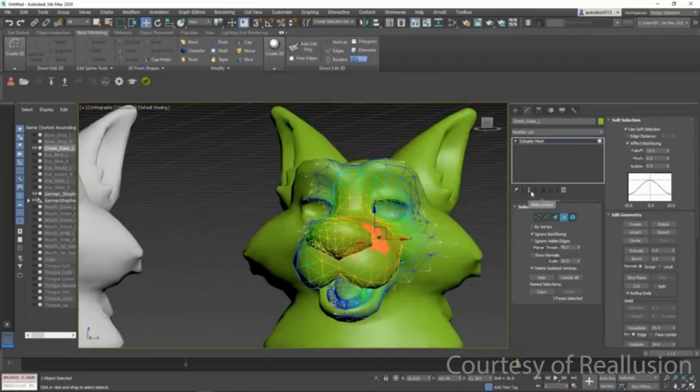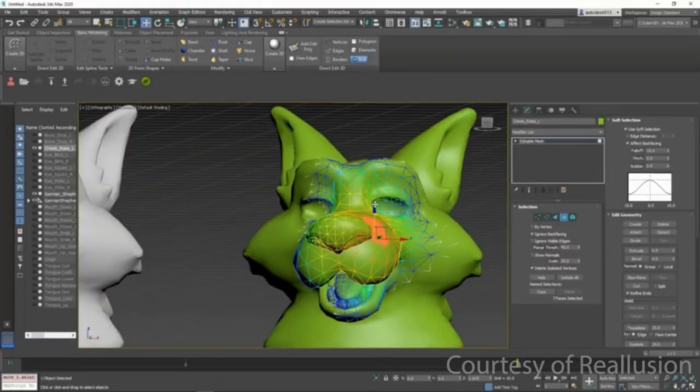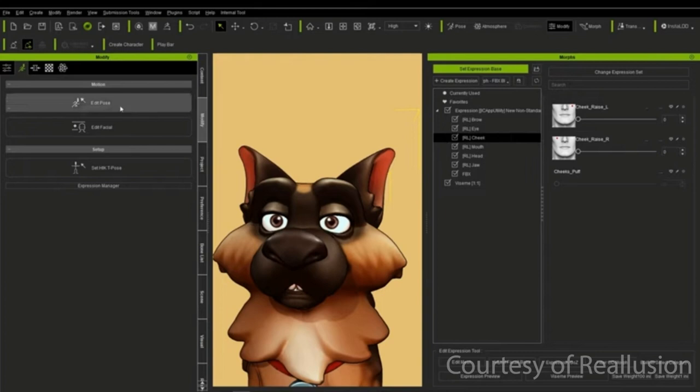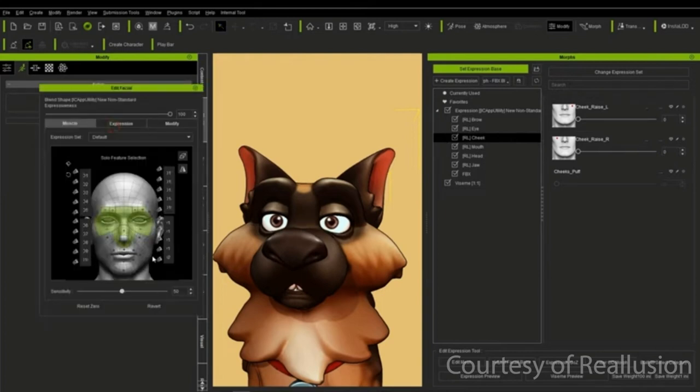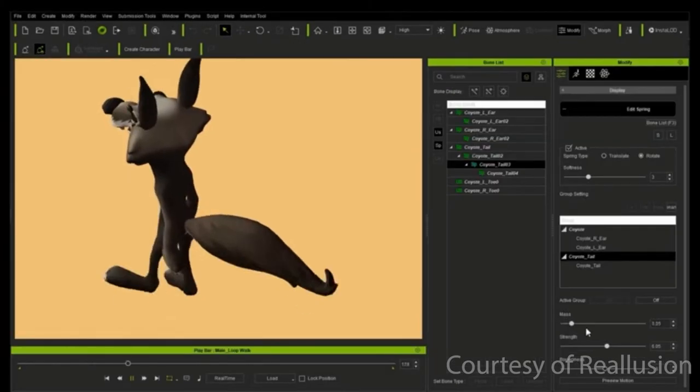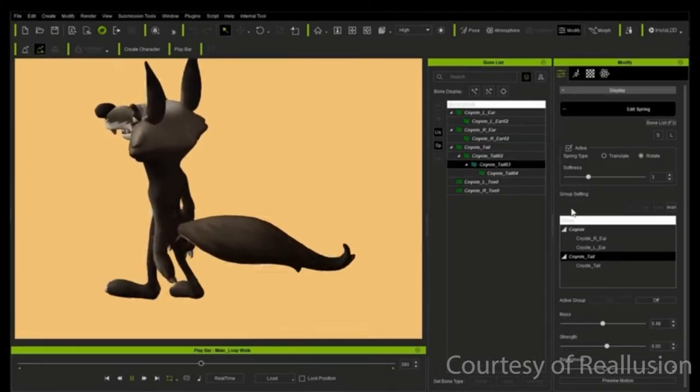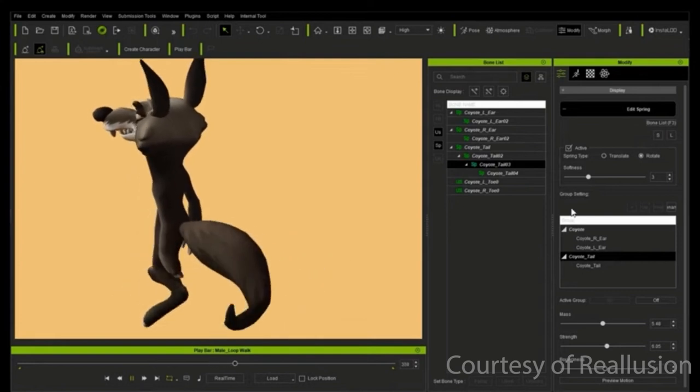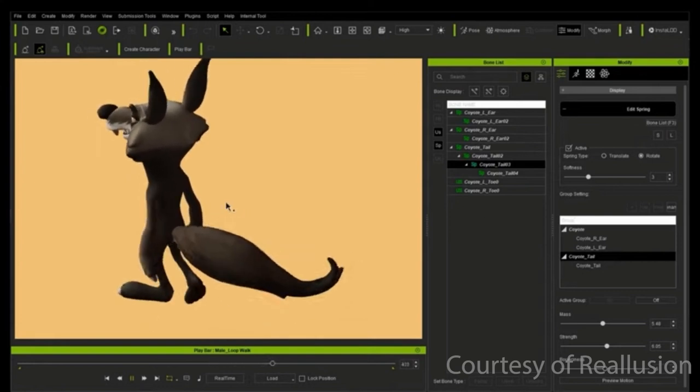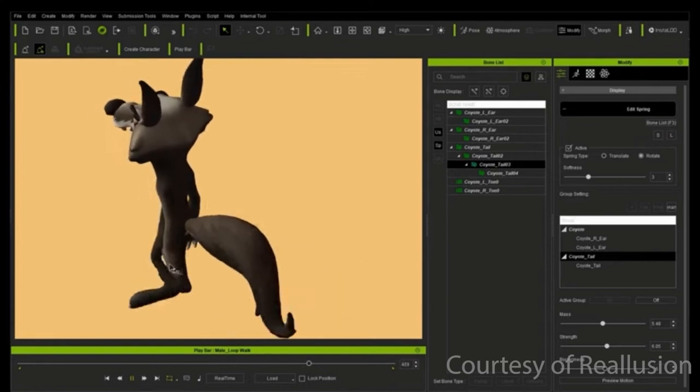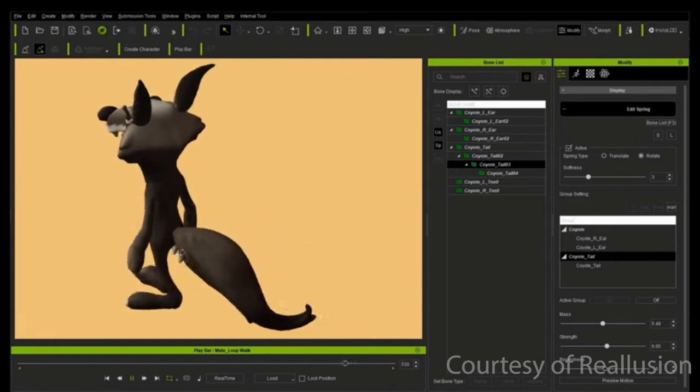You are also able to bring in custom morphs for the facial system so that you have more control when animating. Spring Dynamics can also be added to your characters, so any character with a tail can be easily animated.